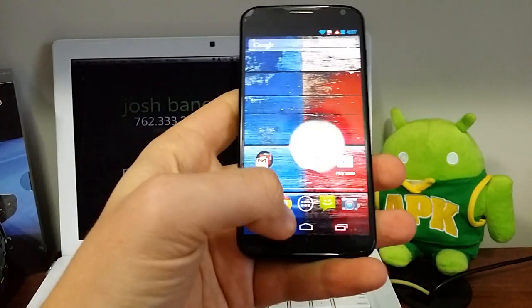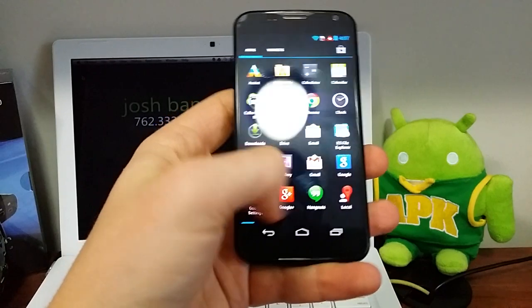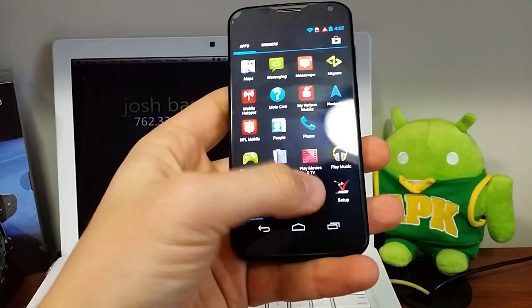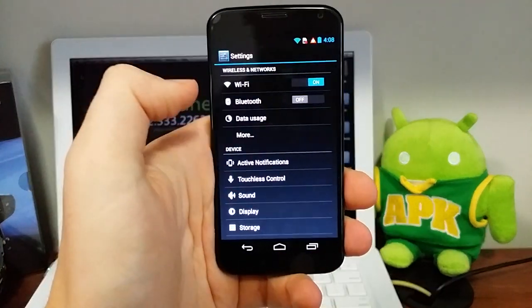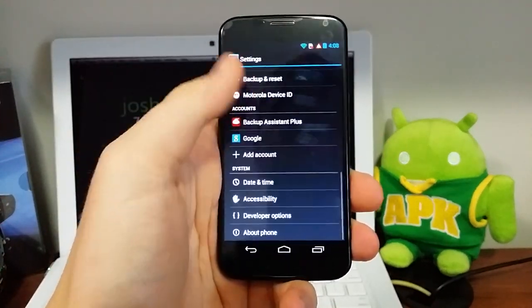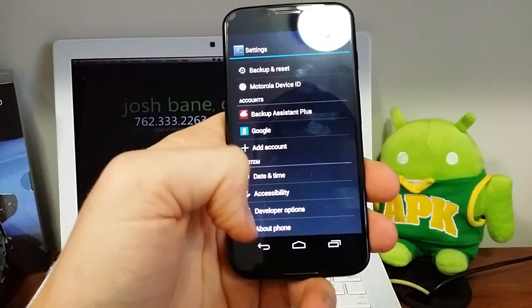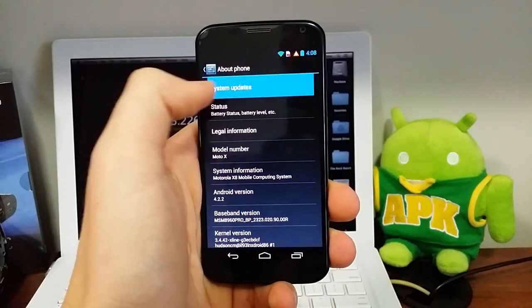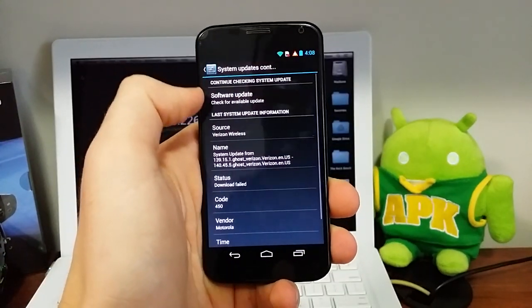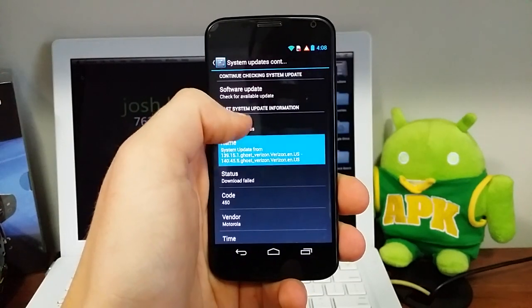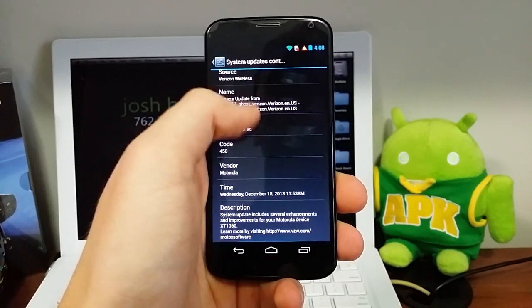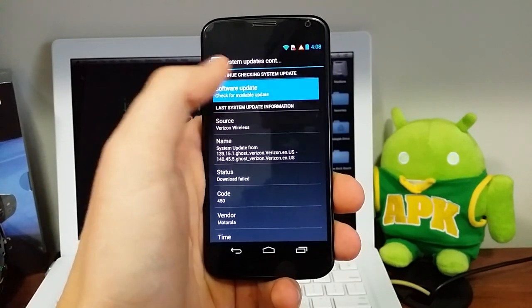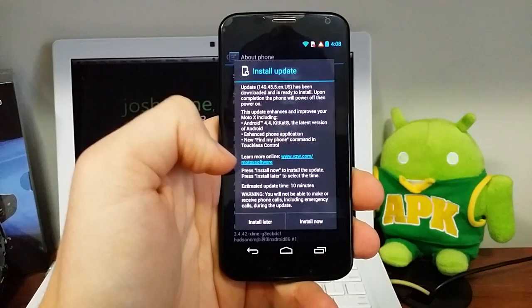This is the Moto X and the way that you're going to find how to see if you have KitKat available or any other kind of updates is to go to your settings, scroll all the way down, go to about phone, system updates, and this is going to give you all your system update information and you check for one.